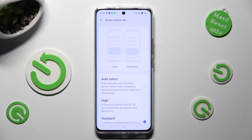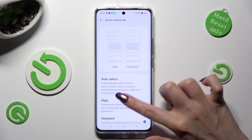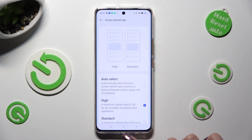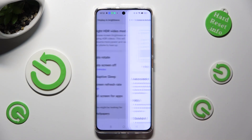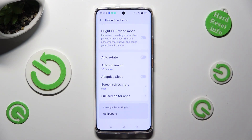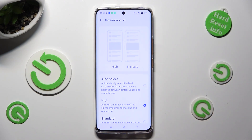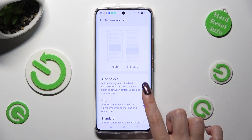I will go with High, so when I click and go back, I can see that the Screen Refresh Rate of my Realme has changed. Thanks so much for watching.